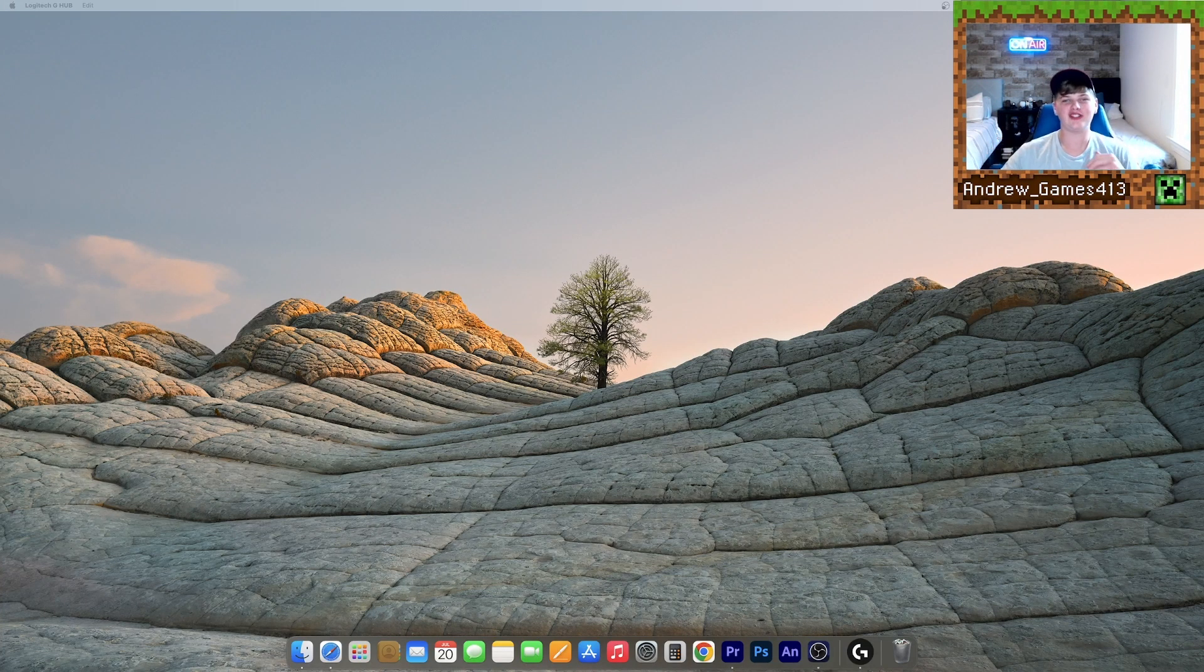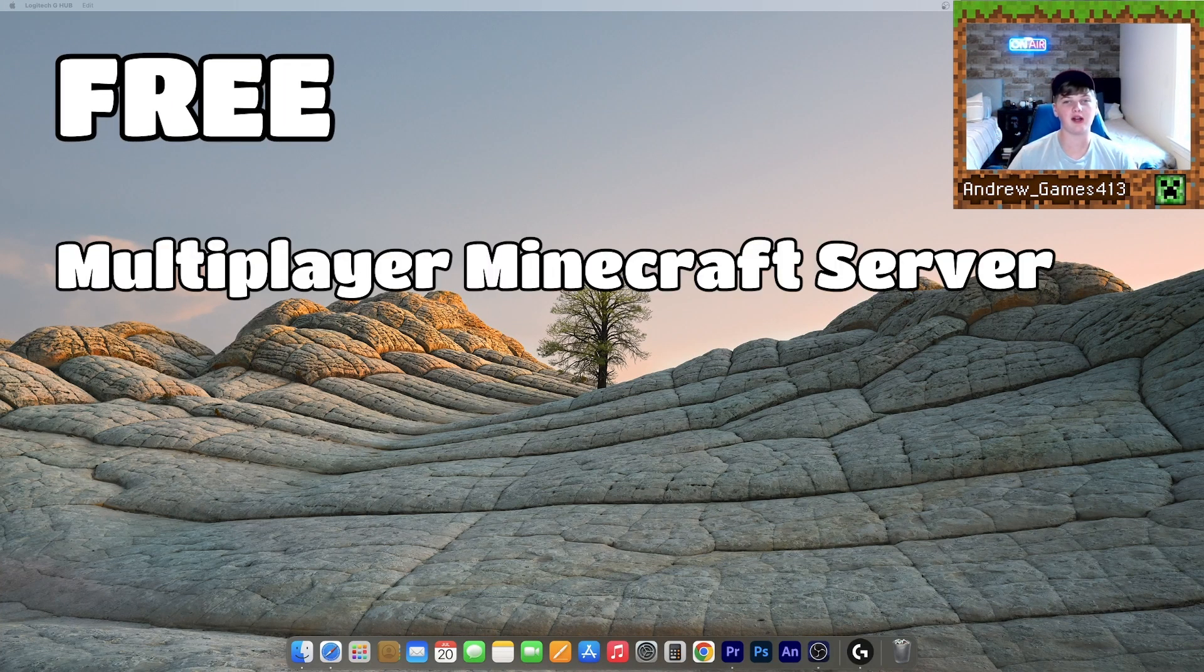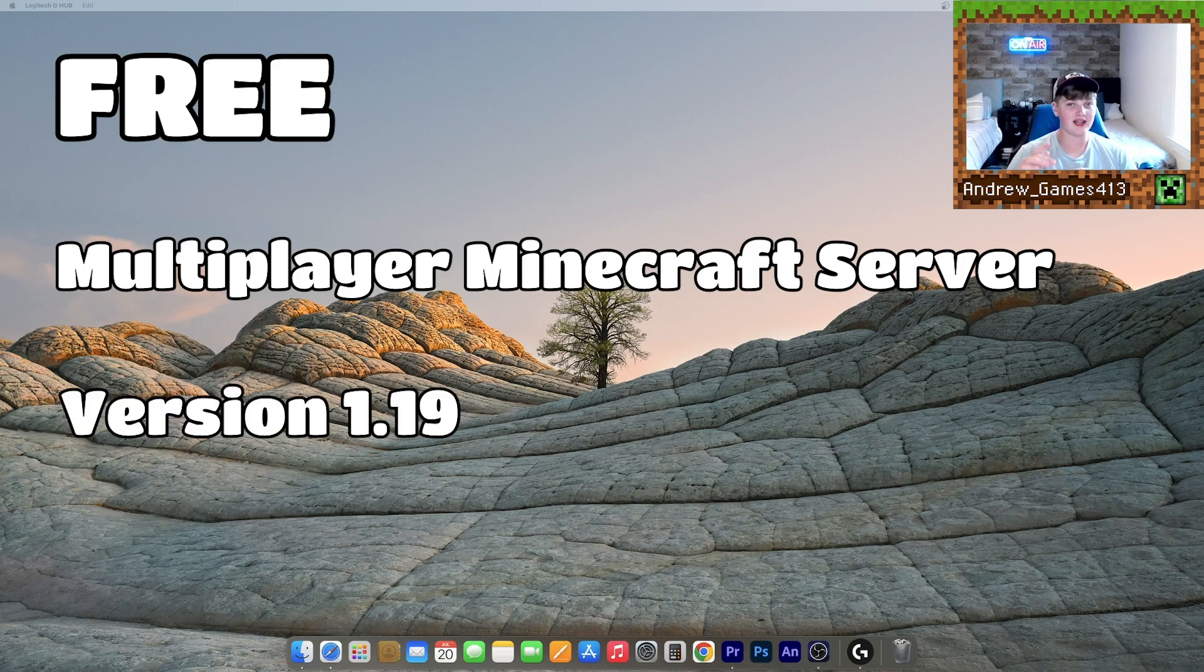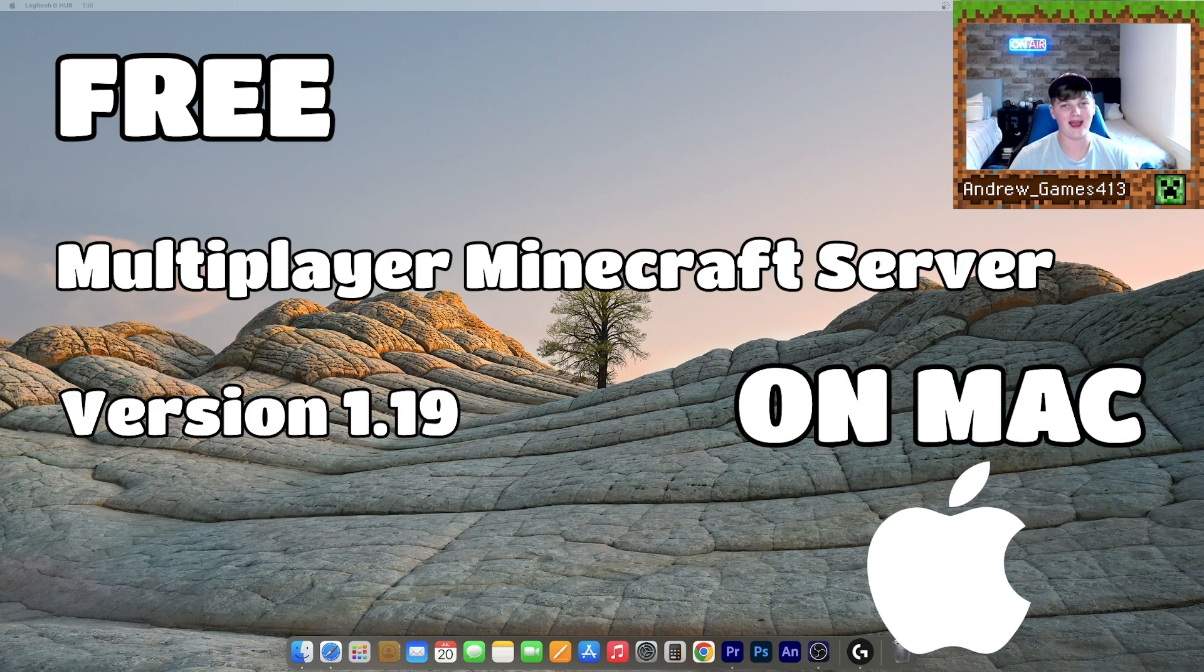What's up guys, I'm Andrew and today I'm going to be showing you how to host your own free multiplayer Minecraft server for version 1.19 on Mac. Let's get started.